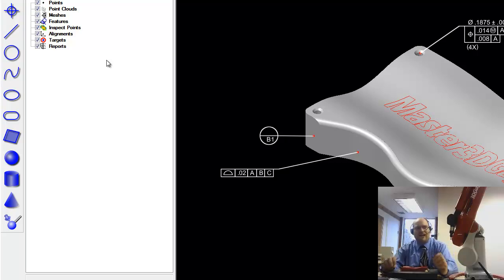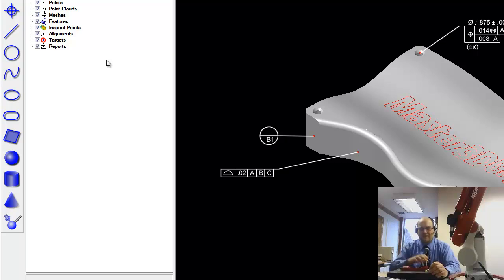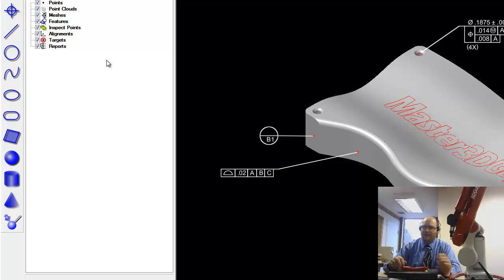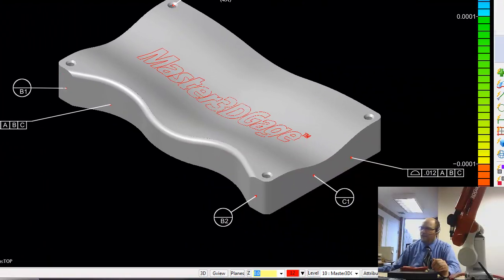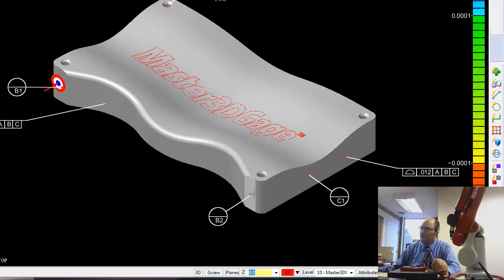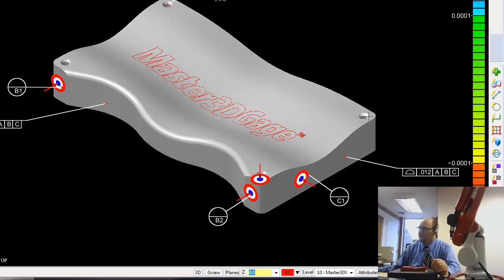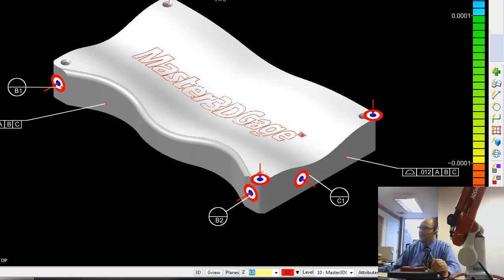There's three steps to doing an inspection with the Master 3D Gauge: align, inspect, and generate your report. So that's what I'm going to do here. I'm going to start off by putting some alignment points on, and this will align the part to the Gauge Arm.